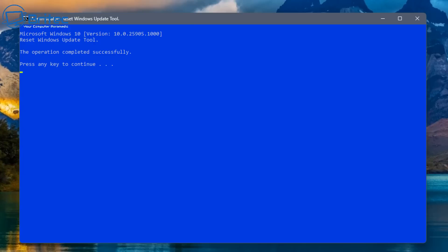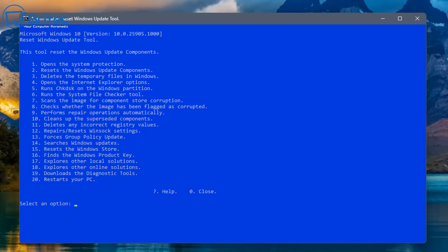So I'm going to go ahead and push enter. And this should take us back to the main menu. So we'll probably do number 12 next. And we'll take a look. That repairs and resets the Winsock settings. This is your internet. So if you've got any issues there, this will fix and reset all of those. And there's also one, which is number 13, which forces the group policy updates. So if you've got any sort of group policy settings there that are set in place, this will also reset those as well.